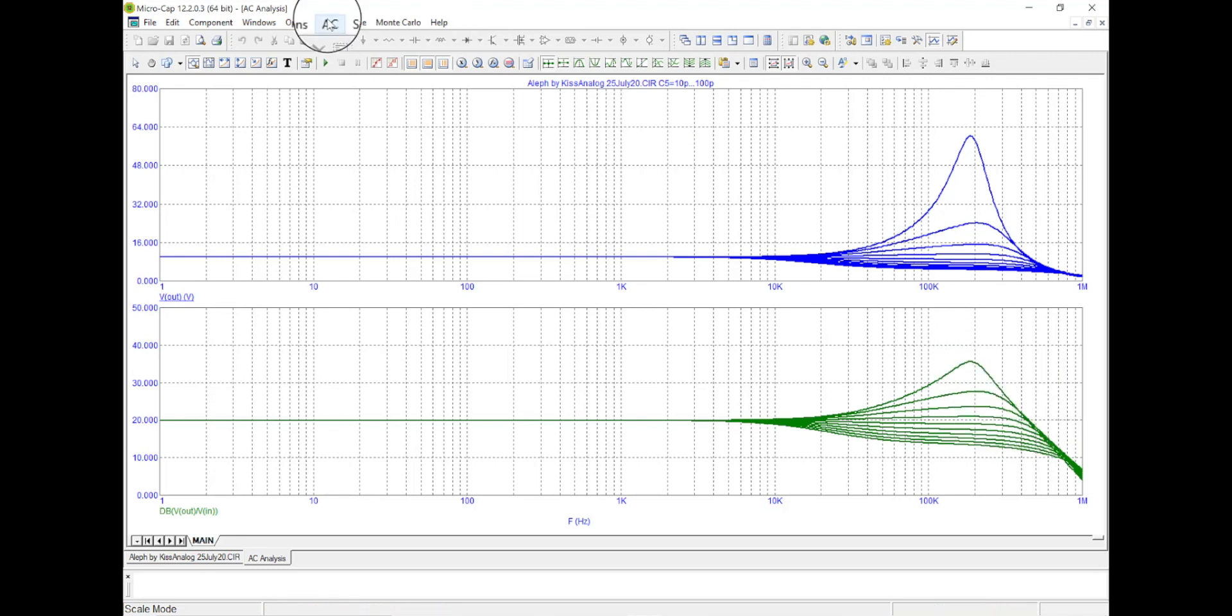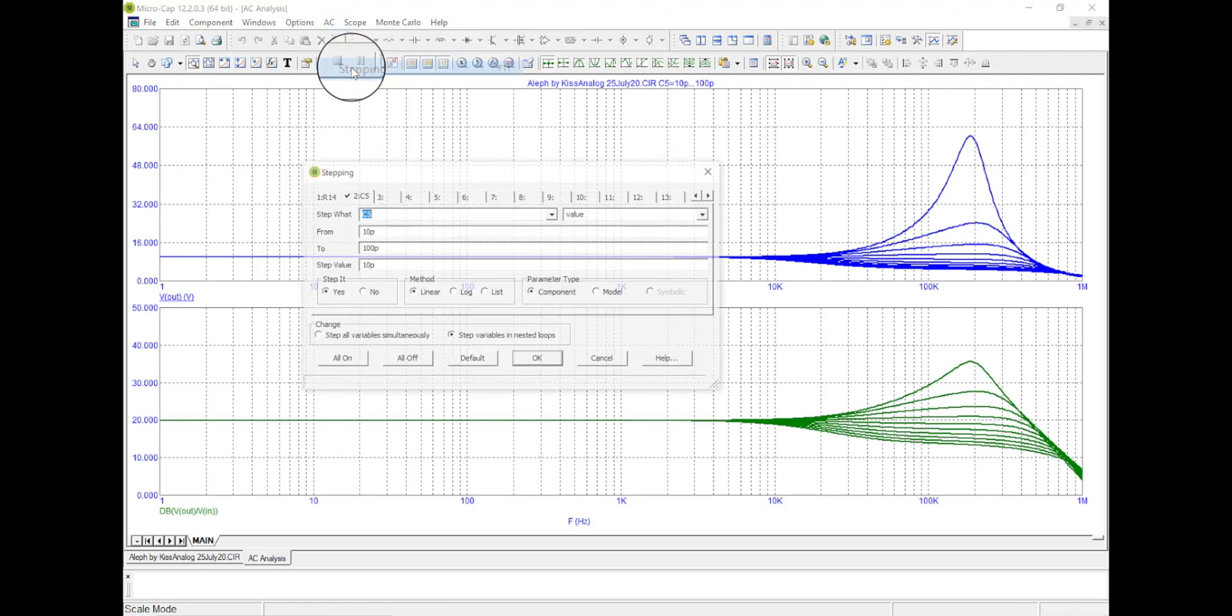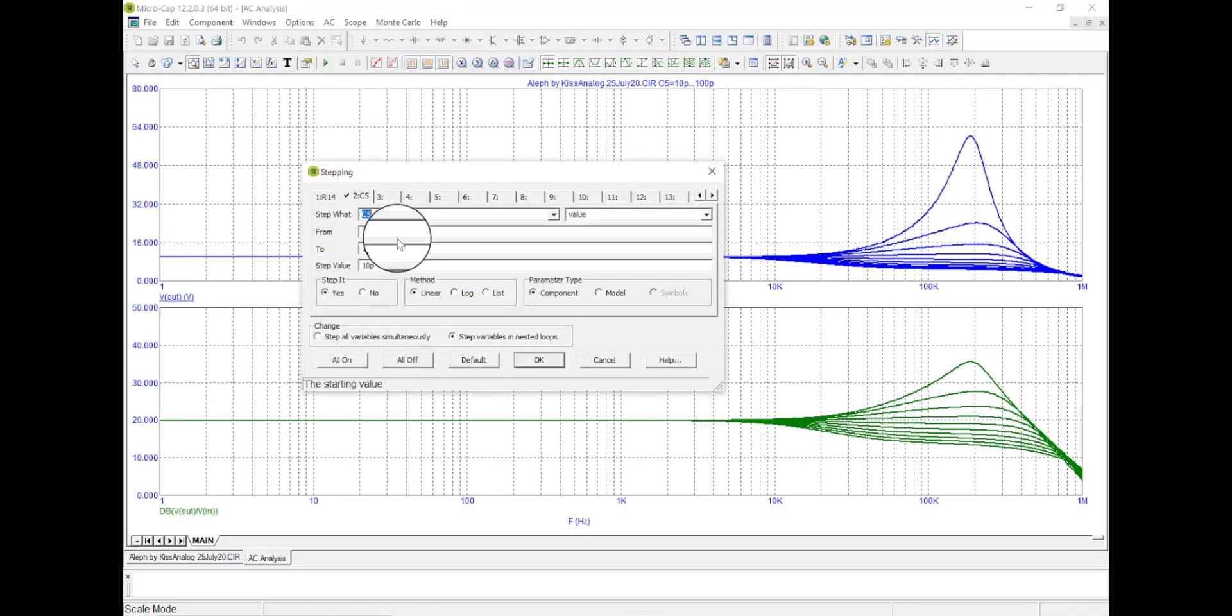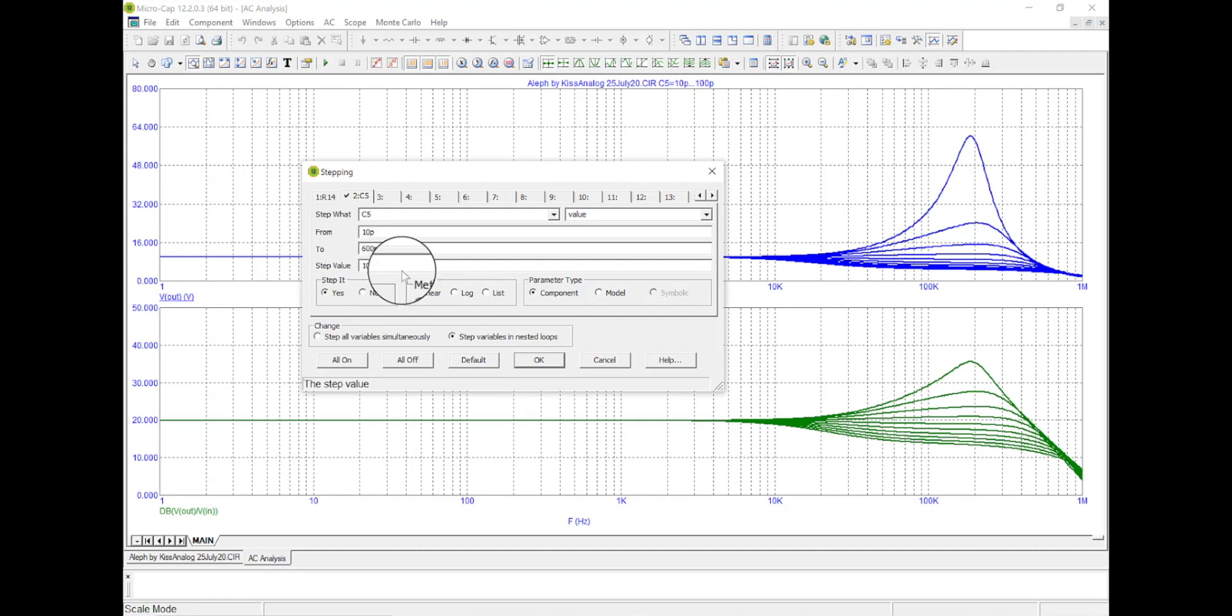See my cursor AC, I'm going to come down here to stepping again. This time let's get rid of some of those other guys. Let's just go to 50, let's go to 60. Okay.